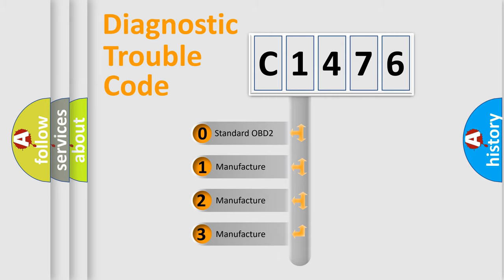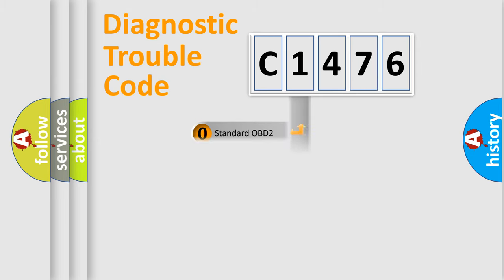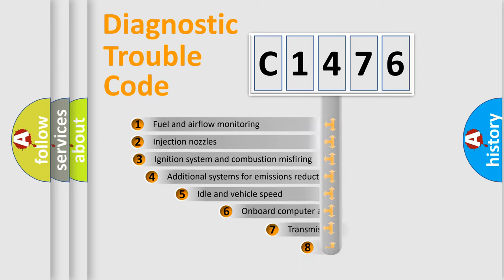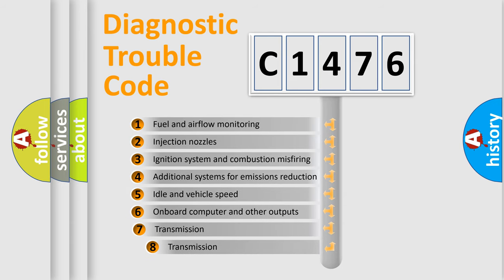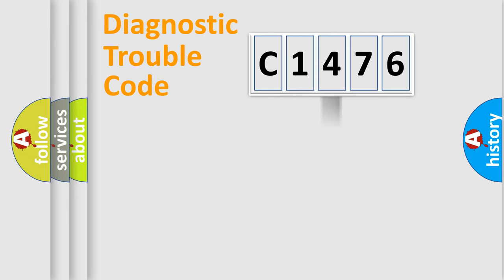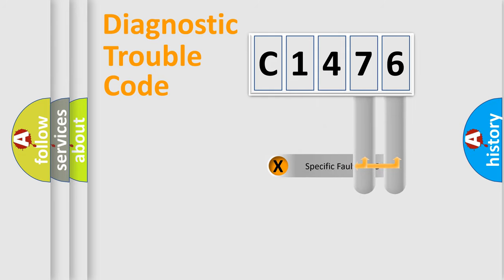If the second character is expressed as zero, it is a standardized error. In the case of numbers 1, 2, 3, it is a more specific expression of the car-specific error. The third character specifies a subset of errors. The distribution shown is valid only for the standardized DTC code.